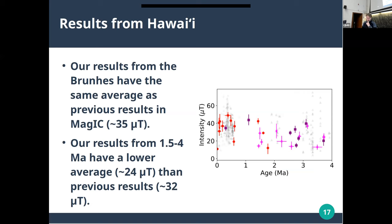These are our results shown in the non-gray portion of the plot. The red things are from cinder cones and vent deposits, the purple things are from the lava flows, and the pink things are from the dikes. We have an average similar to the stuff in MAGIC — shown in gray — of about 35 microtesla. But our results older than 1 million years have an average of about 24 microtesla, which is quite a lot lower than previous results, which had bigger variance.